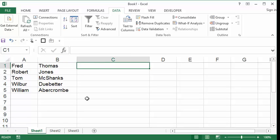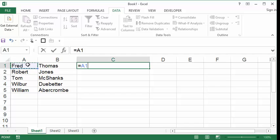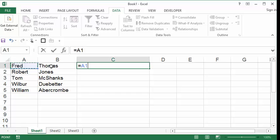My way of doing this is by hitting the equal sign. I'm on cell C1, hitting the equal sign, clicking on the word Fred, clicking on the first name in this list. And now, do I want to attach Fred to Thomas? Not at all. Because if you did, it would be F-R-E-D-T-H-O-M-A-S, no space. I need to attach Fred to a space, then attach the space to Thomas.